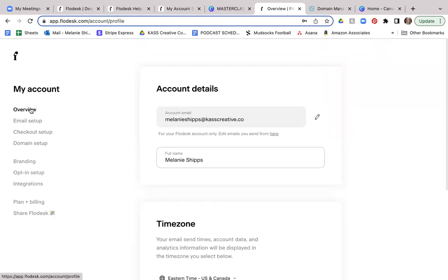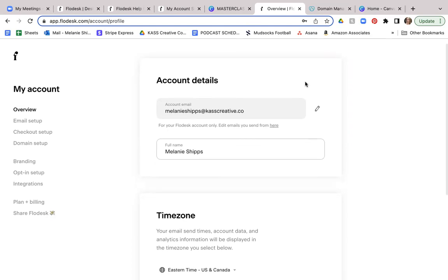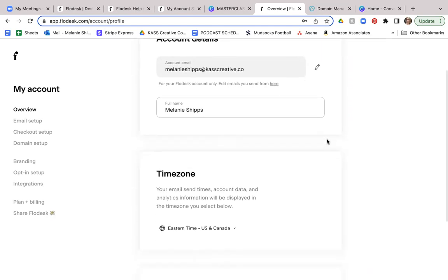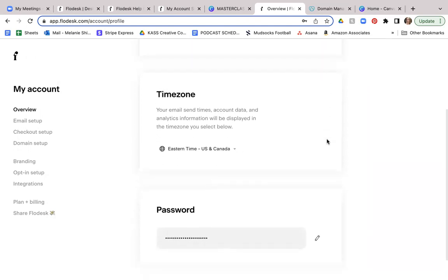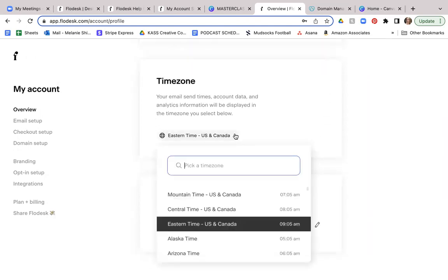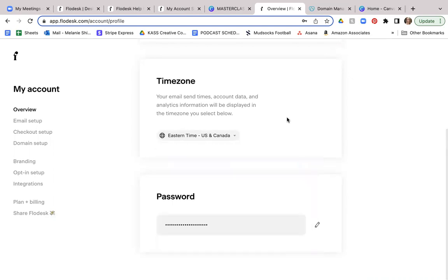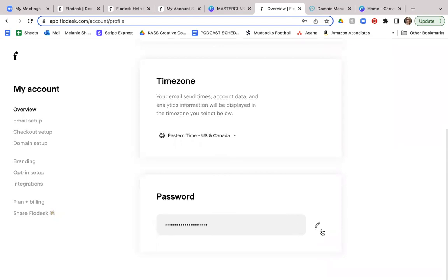We're going to go ahead and start with the overview. So this is your account details. This is the email that you use to set up your account. As you scroll down, you can see here the time zone that you can set so that your emails when you send them are coming right from your time zone. And this is where you can actually change your password.